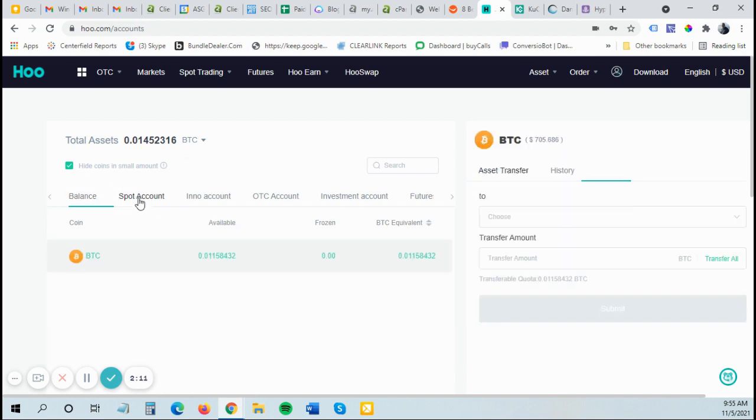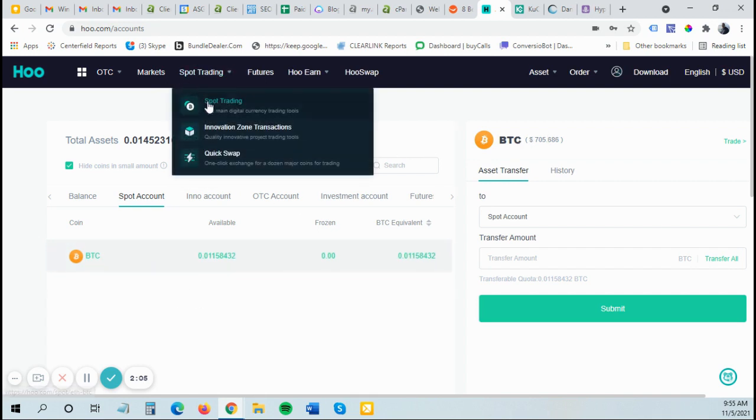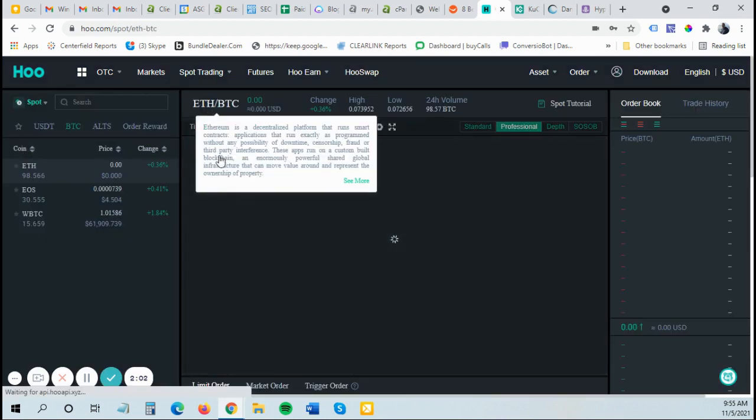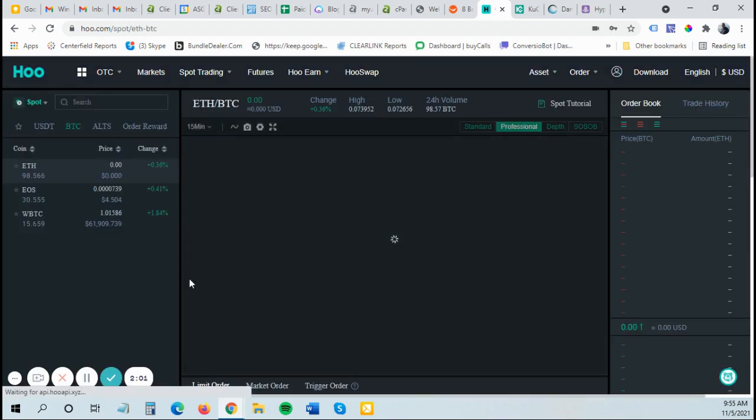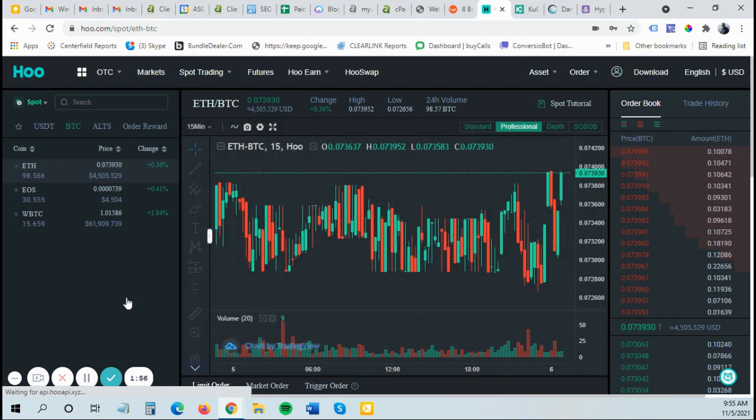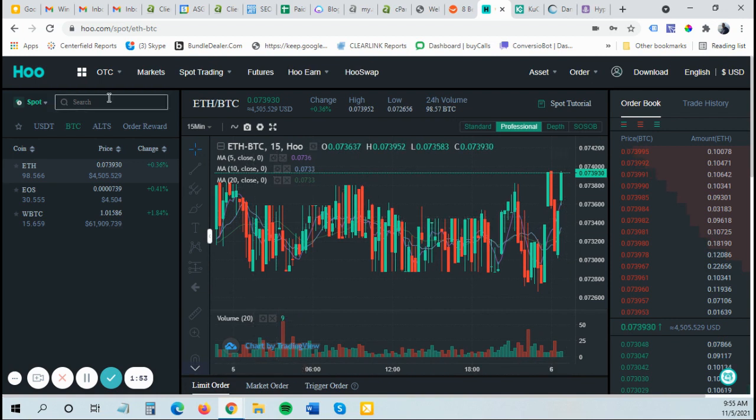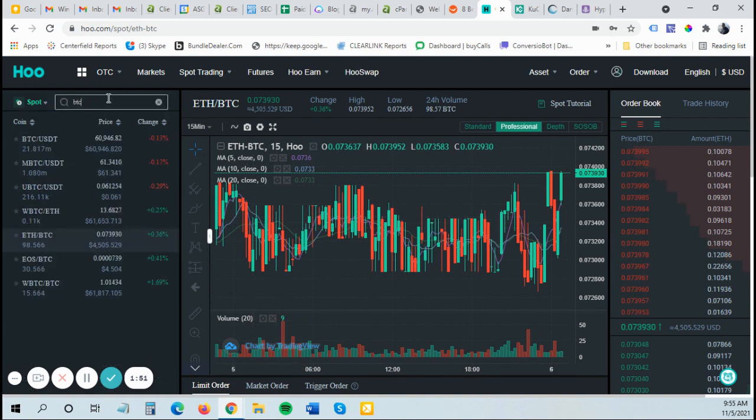So once it's in the spot account, you can see now my Bitcoin's all in the spot account. I have $705 in Bitcoin in here. I can go to spot trading. And I may have to make this two videos, but this may be video one if I run out of time here. So I'm in here. I want to go to BTC because that's what I just transferred into my spot account. I want to do BTC USDT pair.